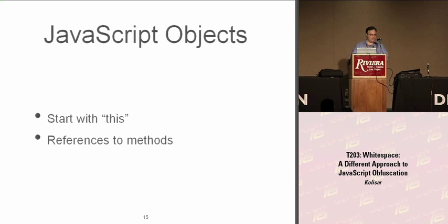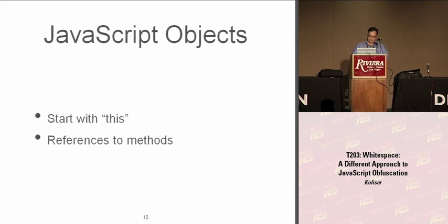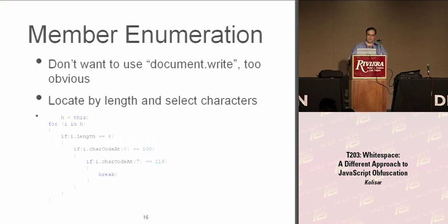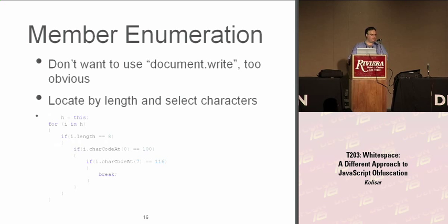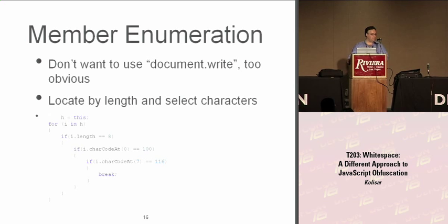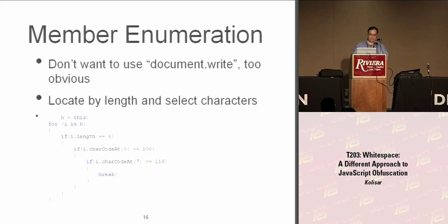In this approach, we start with the this object. We iterate through, define the methods. In this case, I'm looking for first the document. The way I go through this is we know in this object there are a limited number of objects that are eight characters, and there's only one that has a D as the first character and T as the last. So that gives me a reference to the document object.